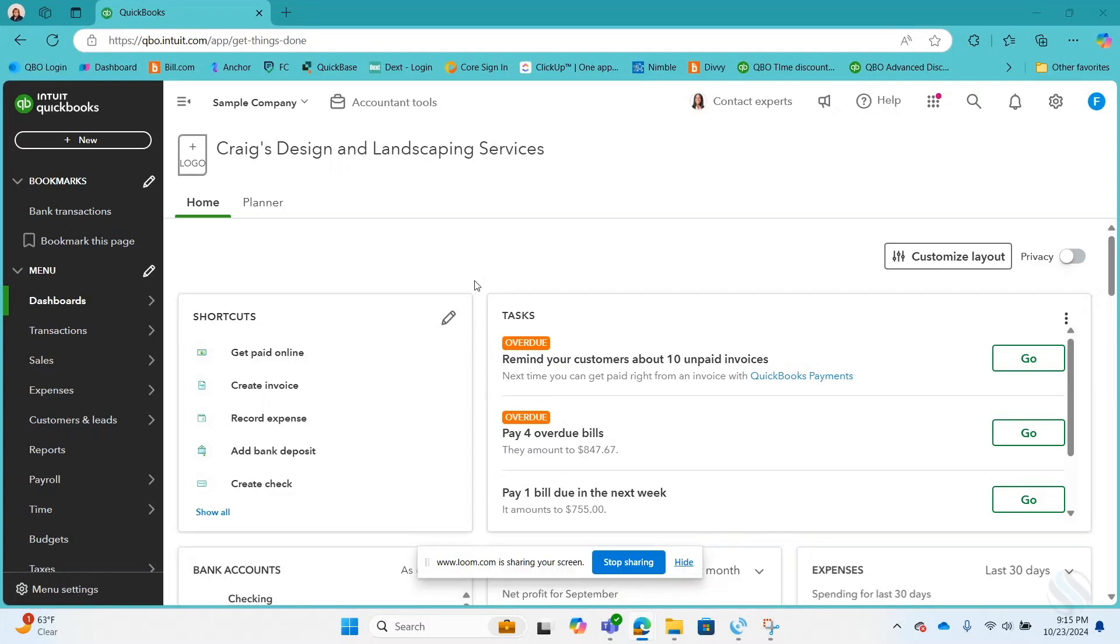Hi, this is Lori from Siegel Solutions and I'd like to show you how to handle a voided bill payment. The trick with that is when we void it, we want to be able to have the option of paying the bill again.